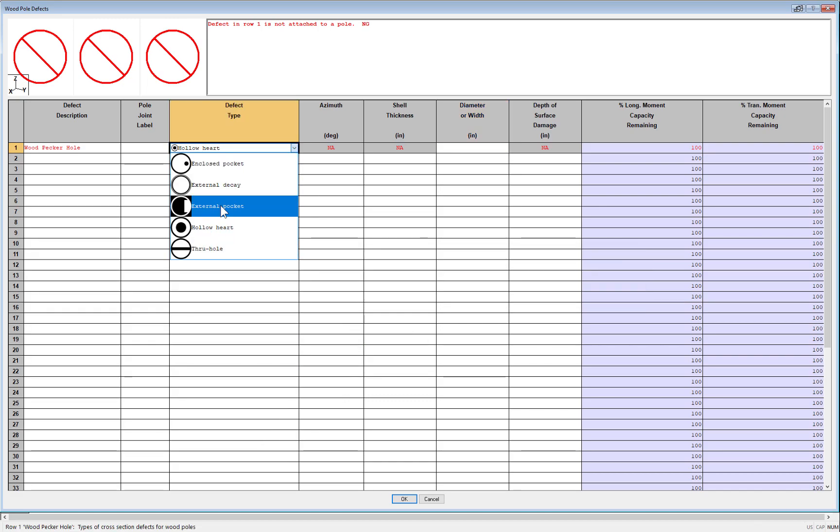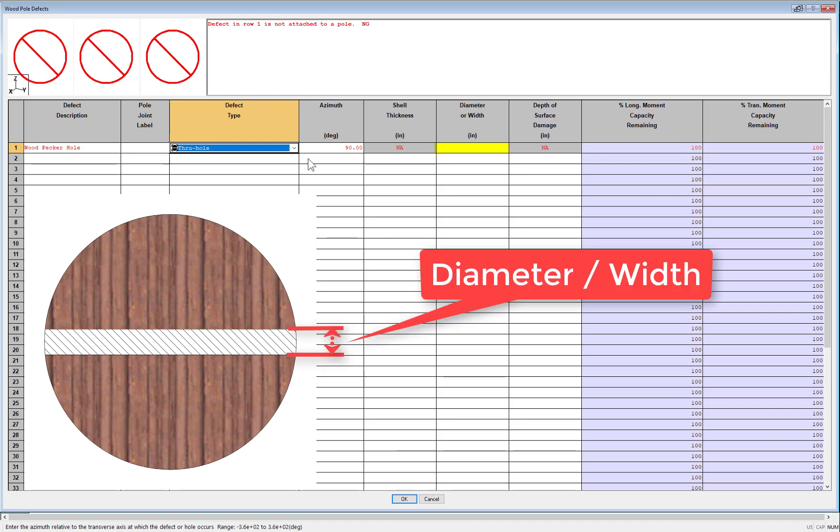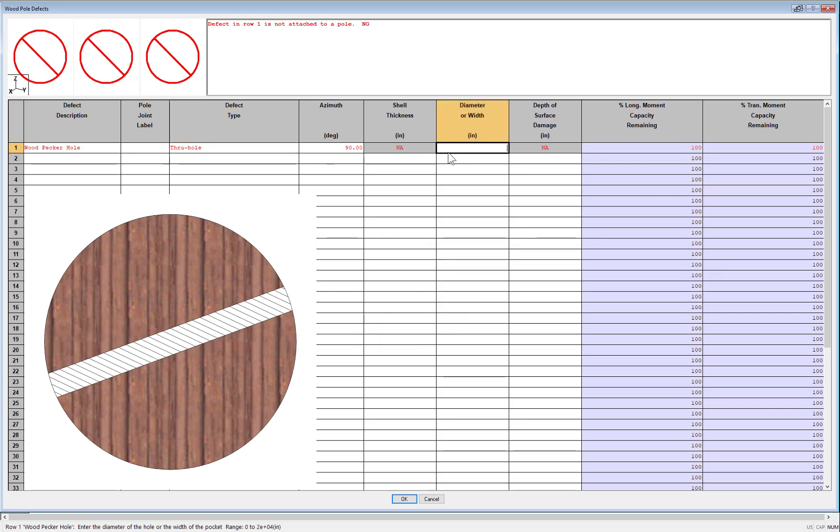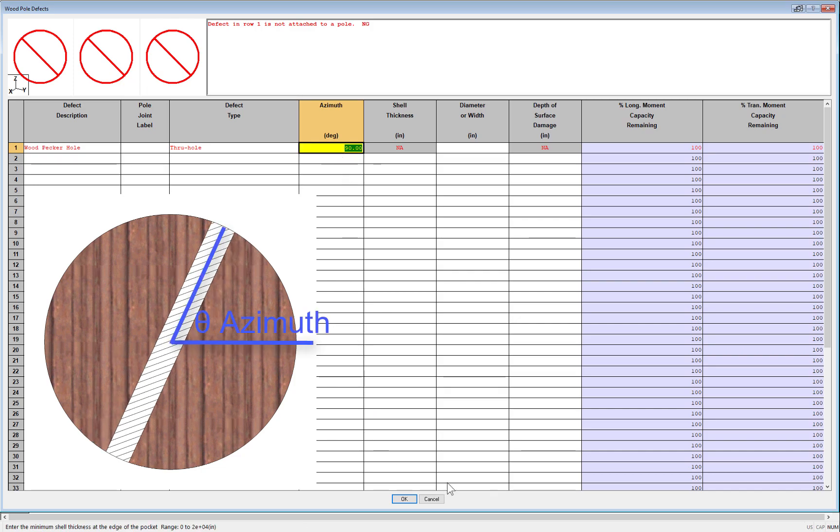And the last defect is the one PLS pole previously had, which is a through bolt. This is a hole that runs all the way through the pole, so you'll need to input a diameter and an azimuth direction.